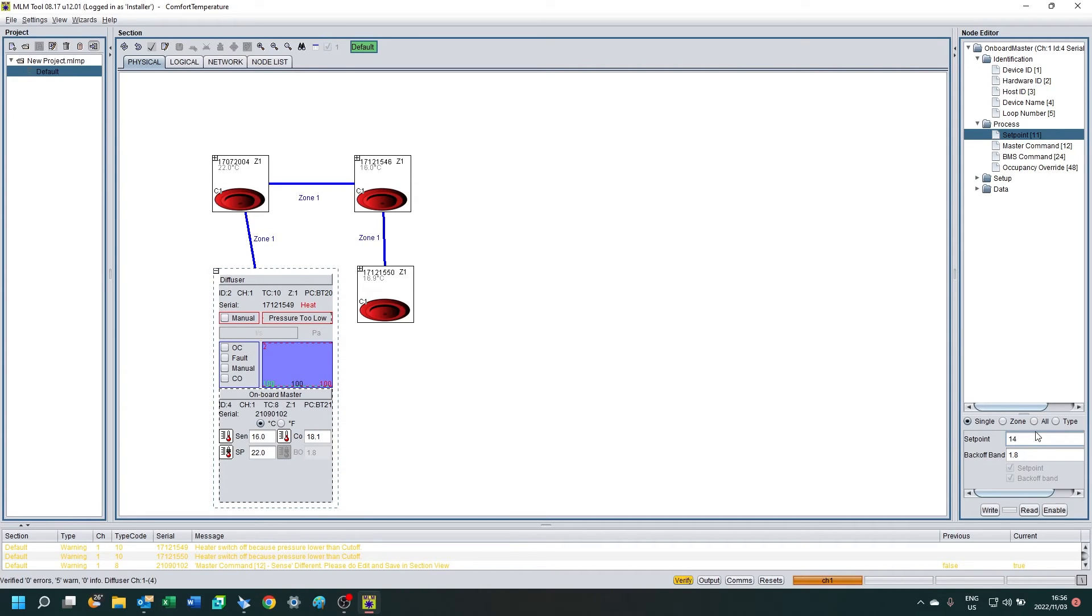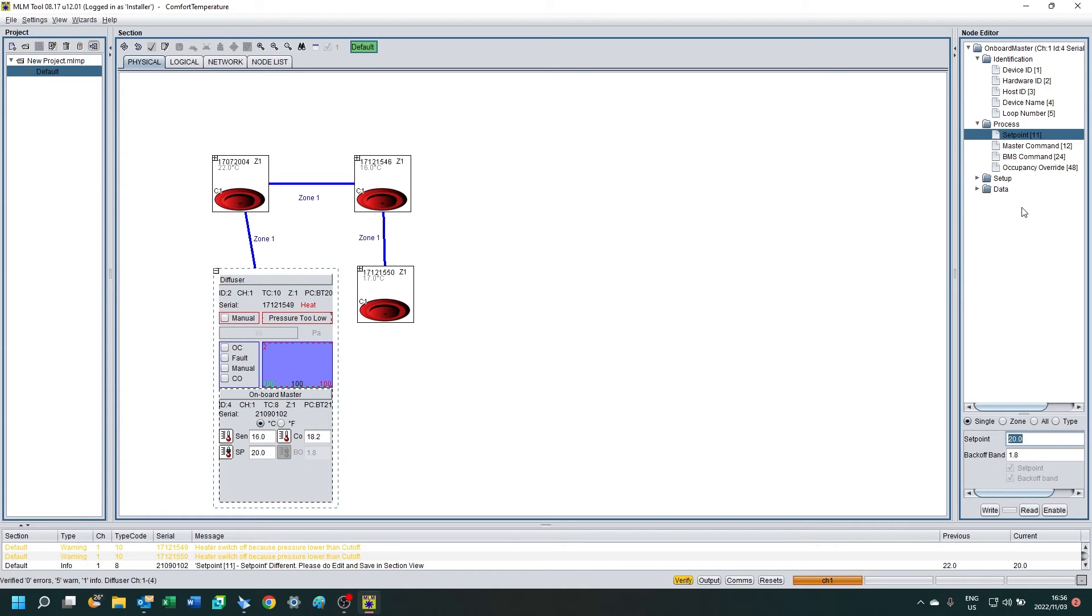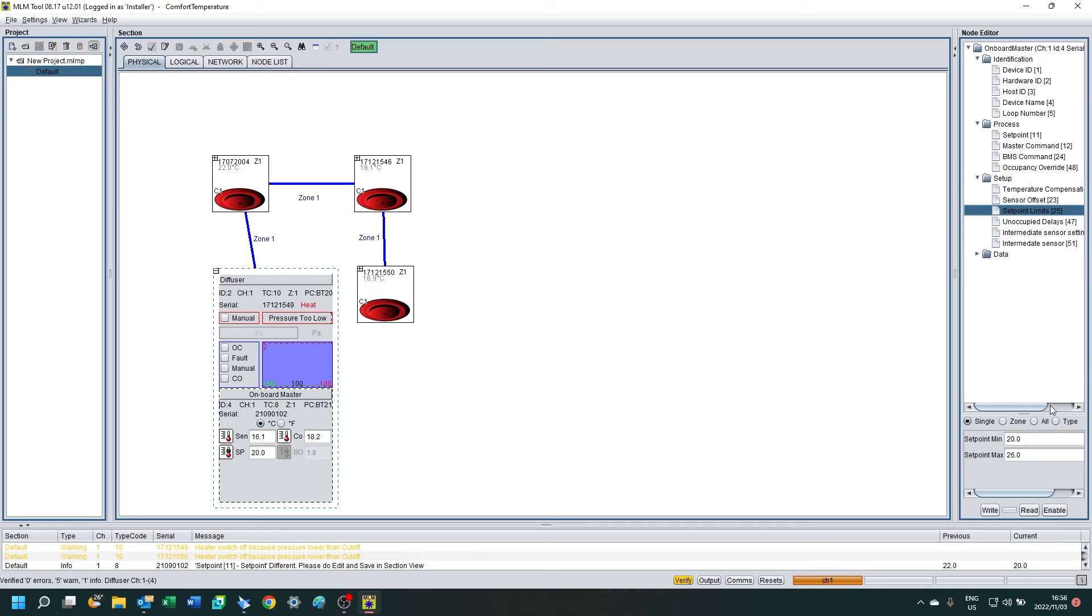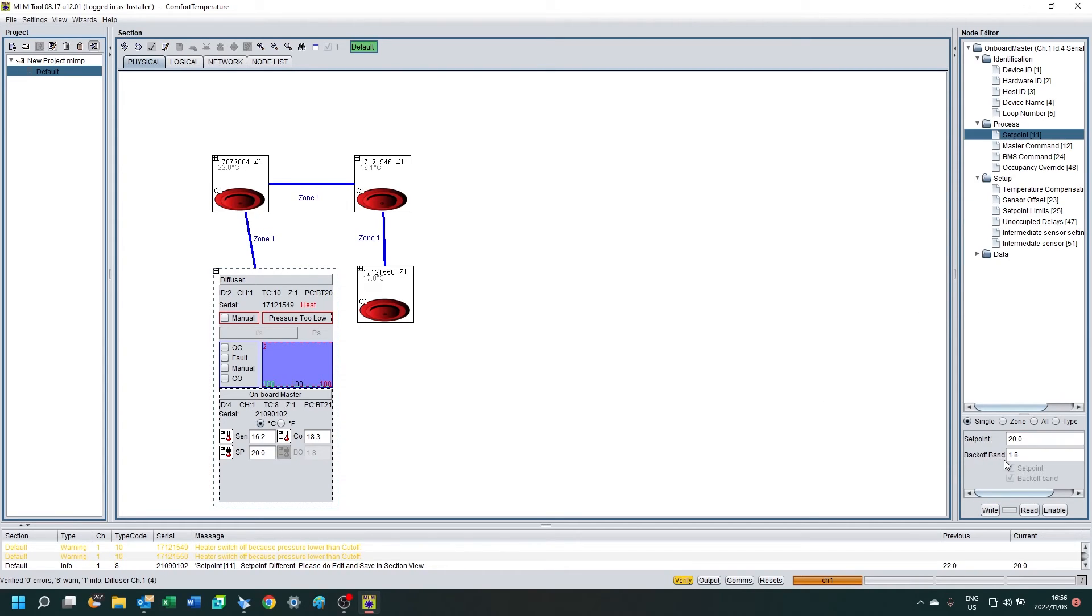I'm going to try and set it to 14 degrees C and see that it doesn't accept that. And that's because my setpoint limits are preventing me from doing that. So I'm going to click on setpoint limits and adjust the minimum setpoint limit to 14 so that I can set it between 14 and the maximum of 26.